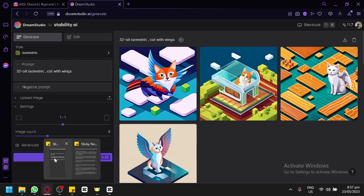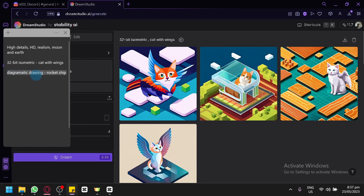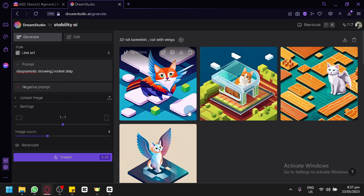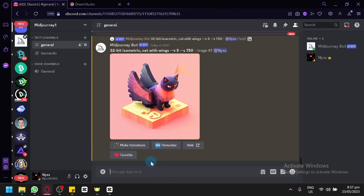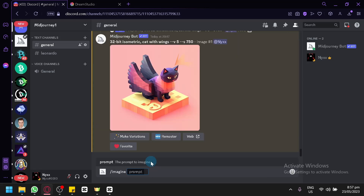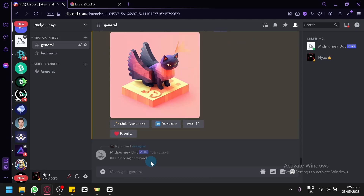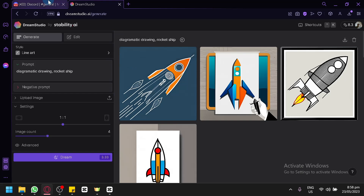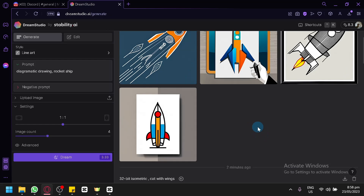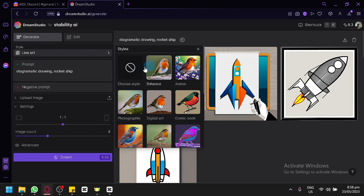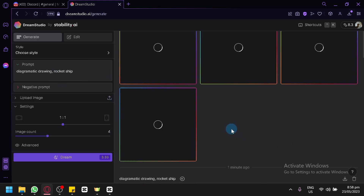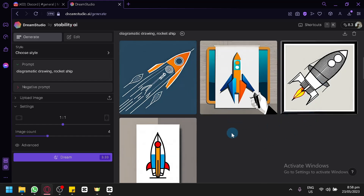Now, for our last prompt, we're going to check out the difference for a diagrammatic drawing of a rocket ship. We'll copy the prompt and paste it in Dream Studio. For the style, we're going to go with Line Art, because diagrammatic drawing is basically like a line art. We'll also do the same in MidJourney. The three different prompts we tested today were realism, cartoonish or isometric, and now drawing. Dream Studio has produced some artwork, but it's not quite what we were expecting — it looks like random line art rather than a diagrammatic drawing.